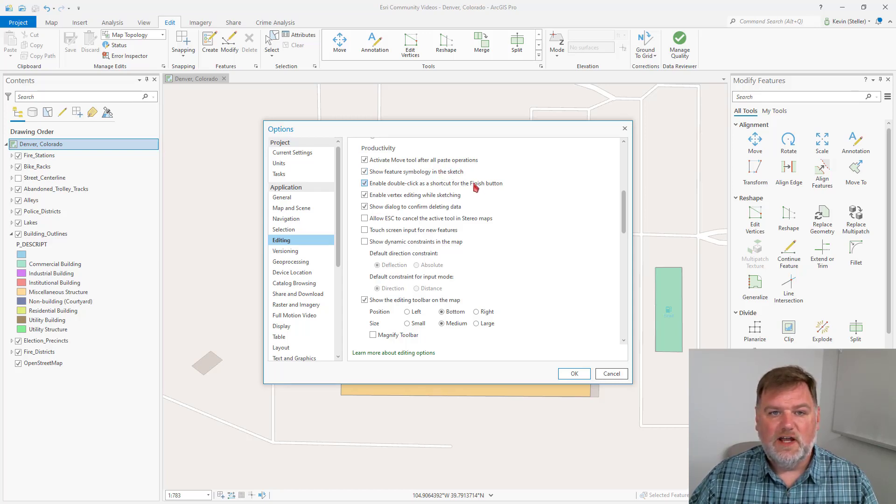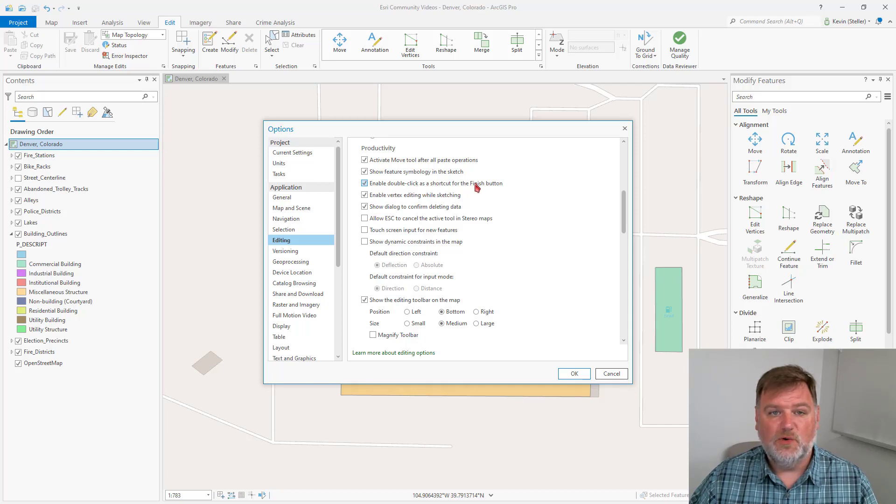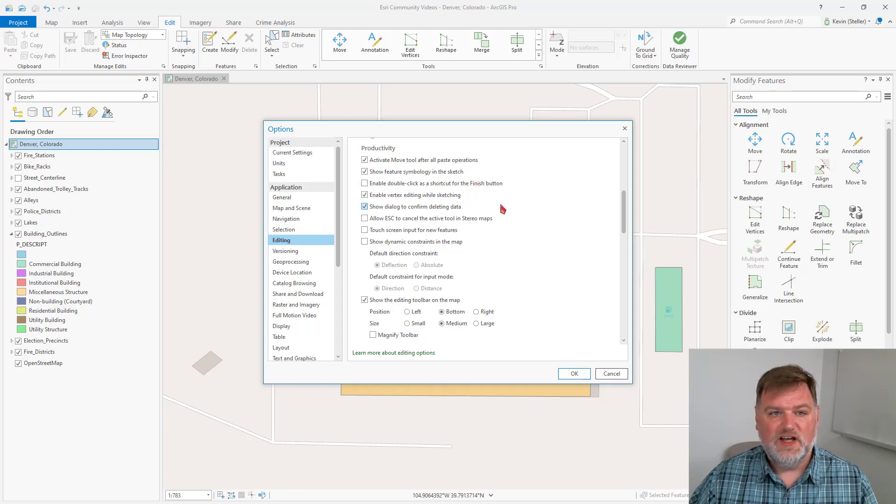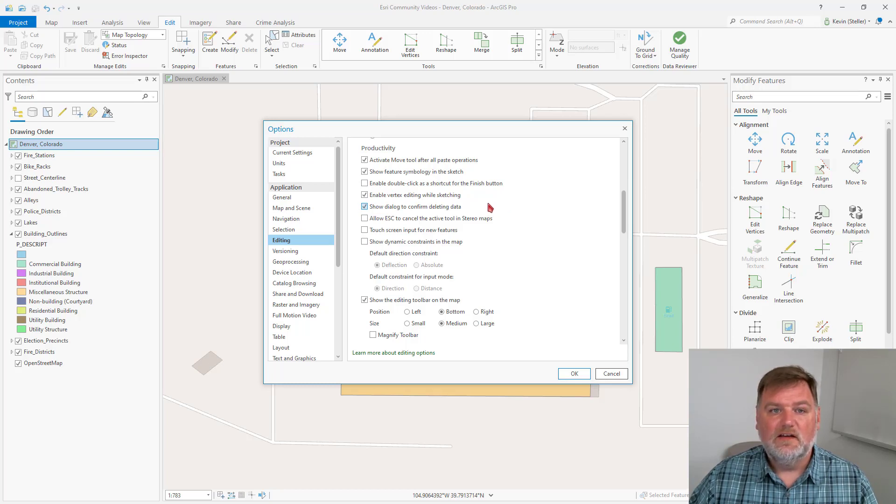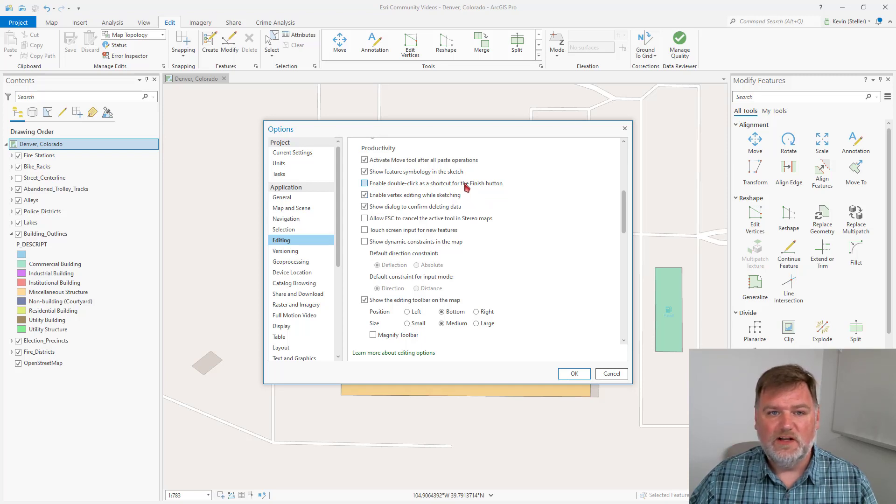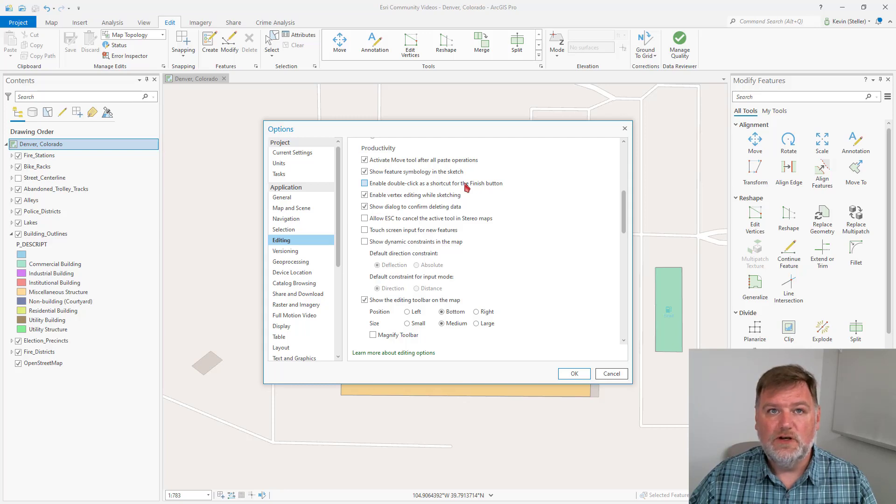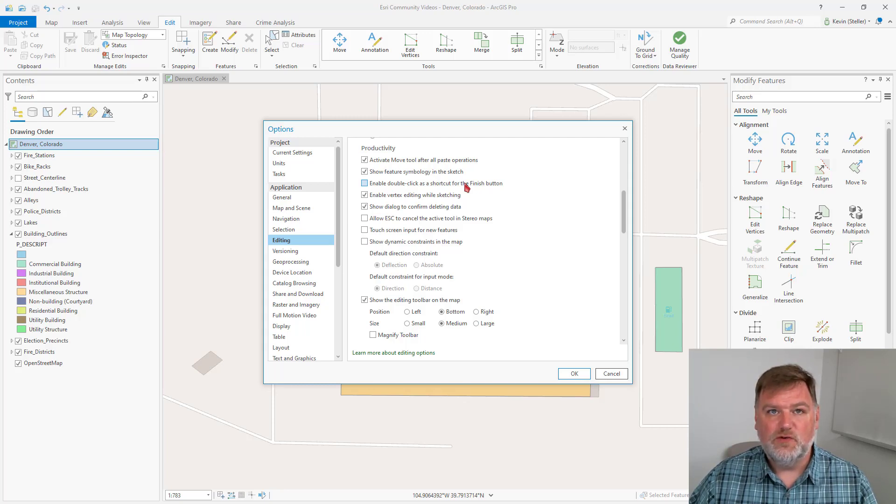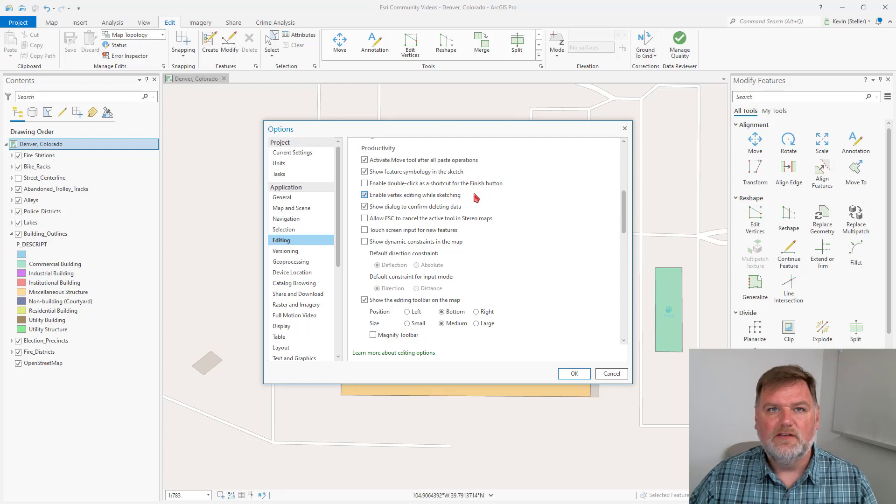The one thing I do like to turn off is enabling the double-click as a shortcut to finish. When I digitize, I don't want to accidentally click too fast and accidentally finish a sketch before I want to. So I turn this off so that I have to use F2 or the contextual menu to finish the sketch, or the editing toolbar to finish the sketch.